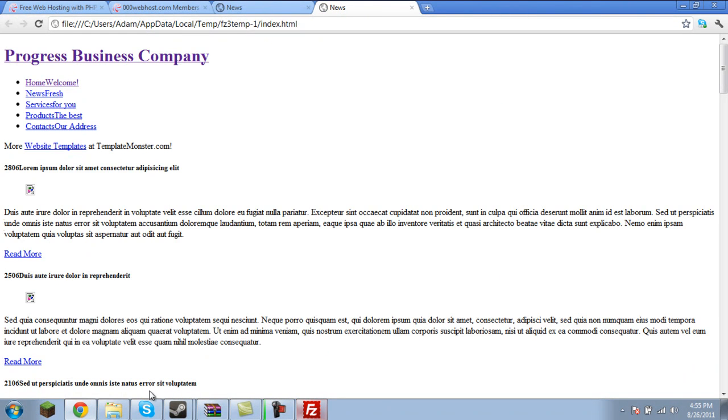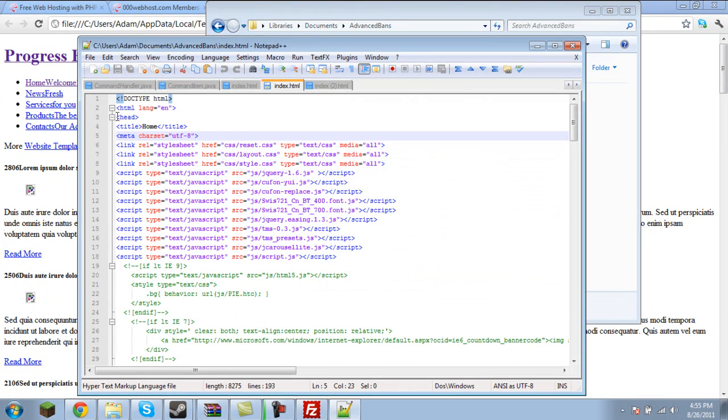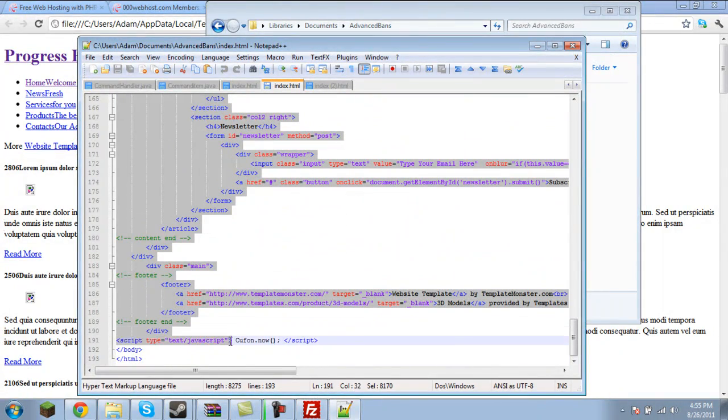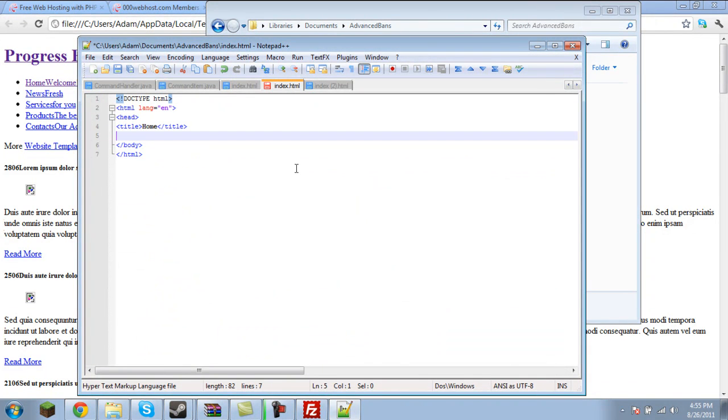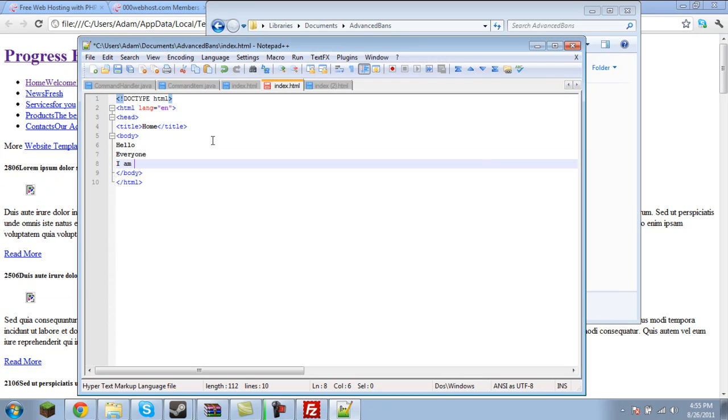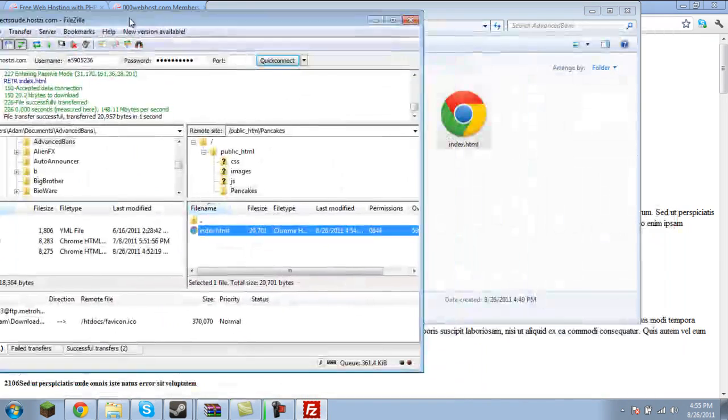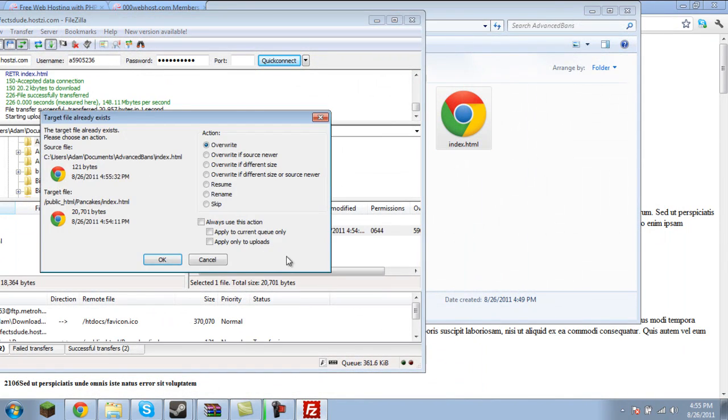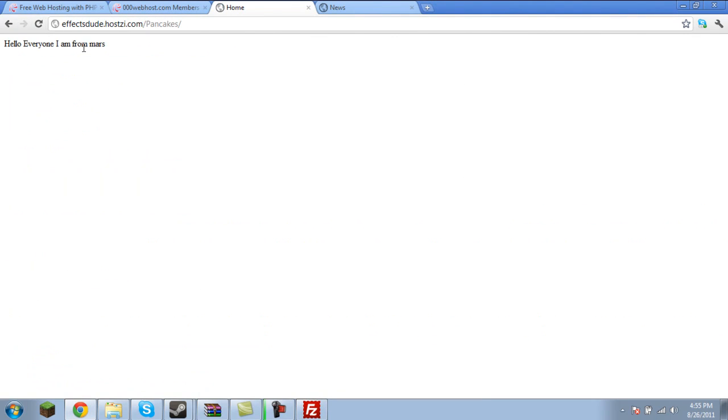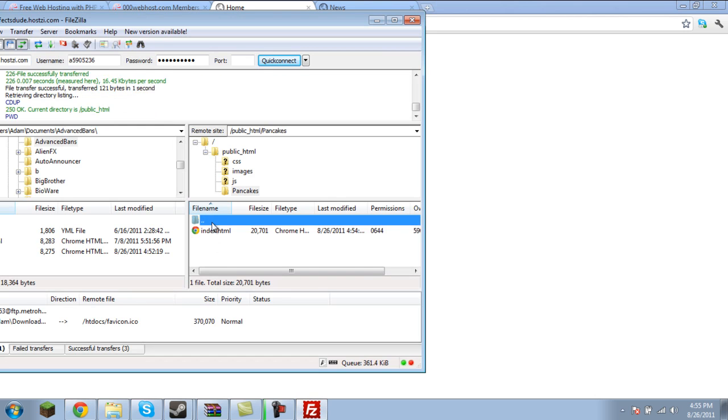I'll just edit this HTML to the bare minimum, which is the title. Open up the body here. We'll type Hello, everyone. I am from Mars. We'll save that. So, we have the very basic HTML there. And that way, it doesn't really need a CSS for it because it doesn't use one. We reload slash pancakes. It should come up with... Yeah, there we go. So, now we have slash pancakes, and that will show the index.html from that folder.